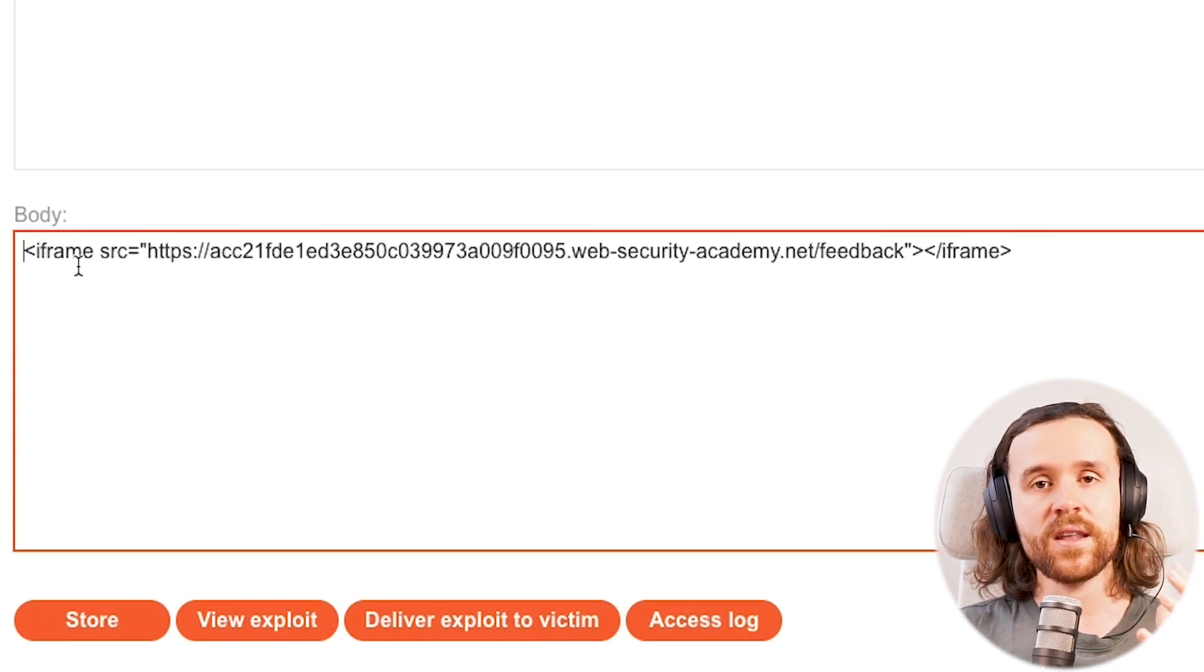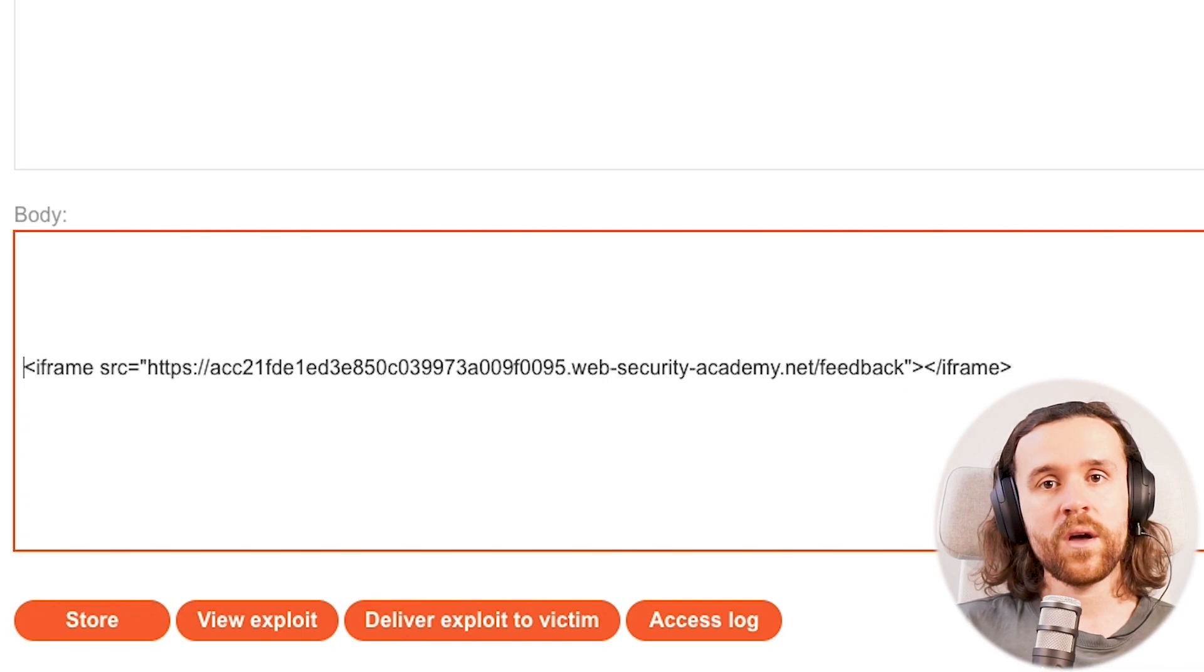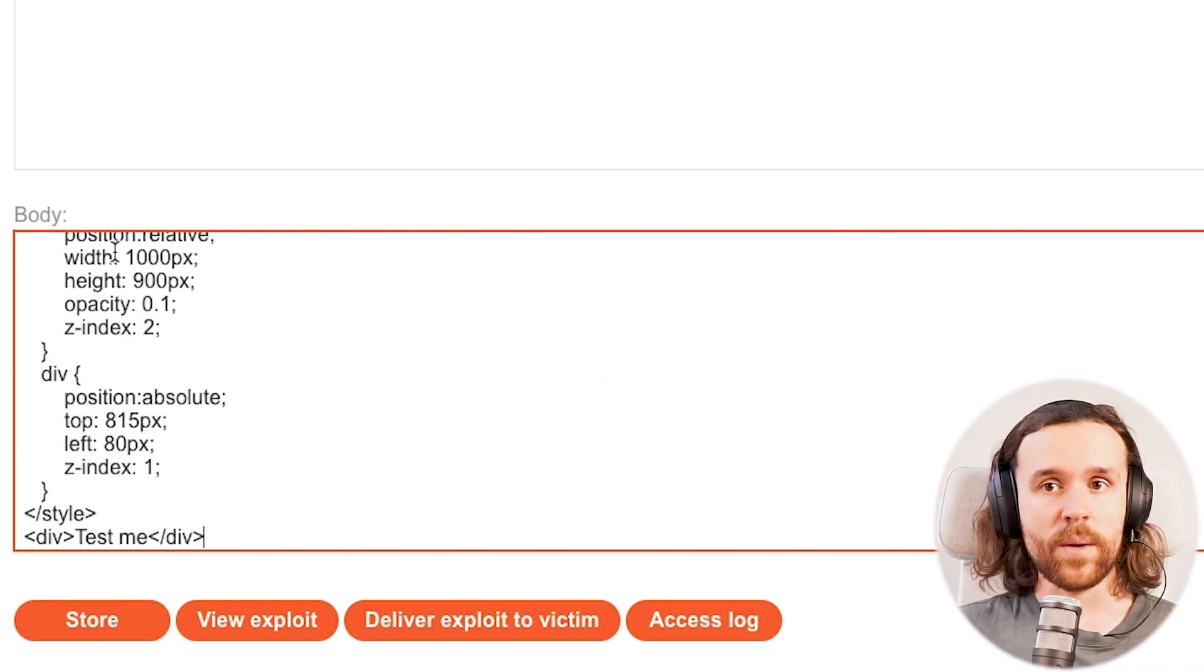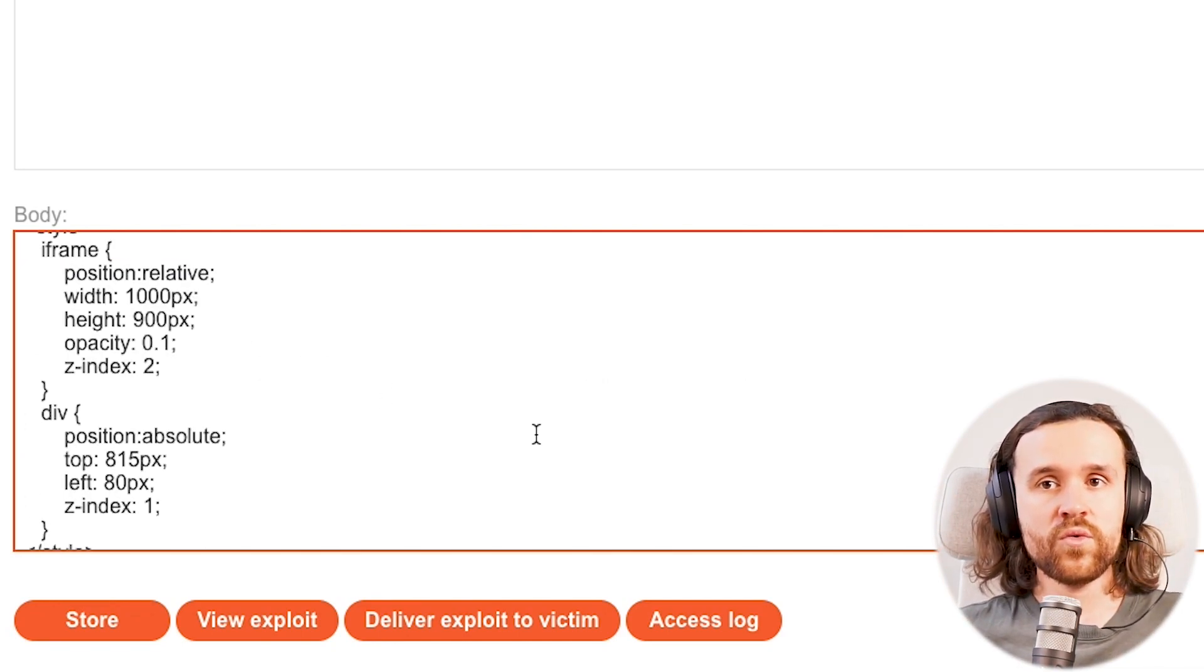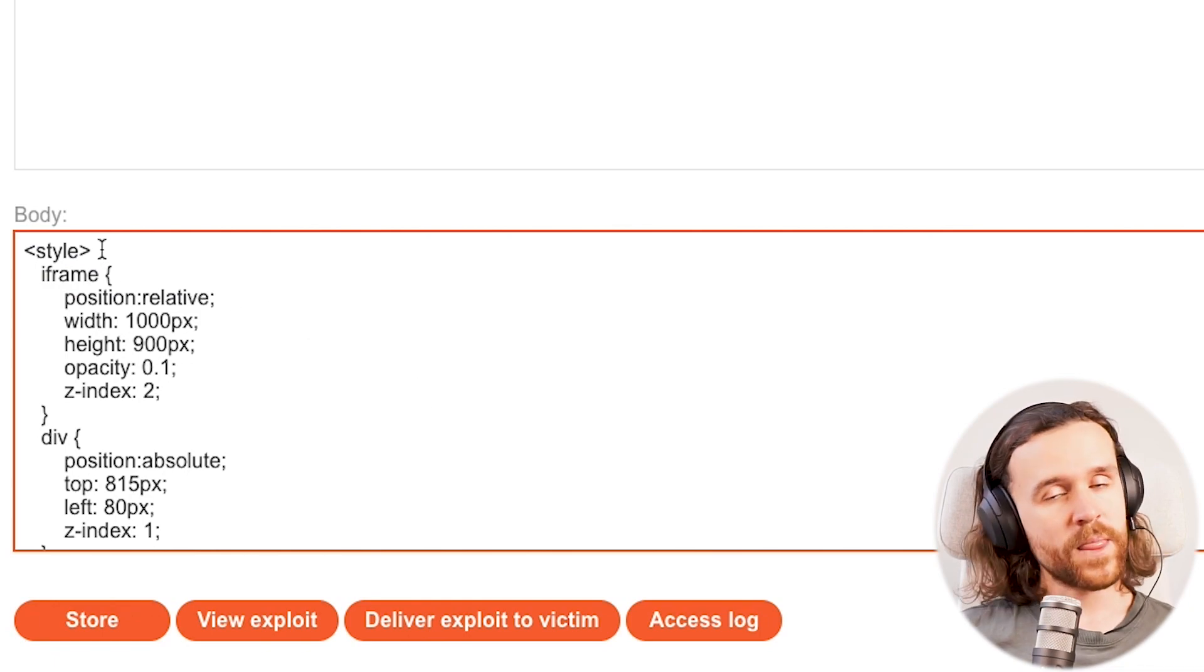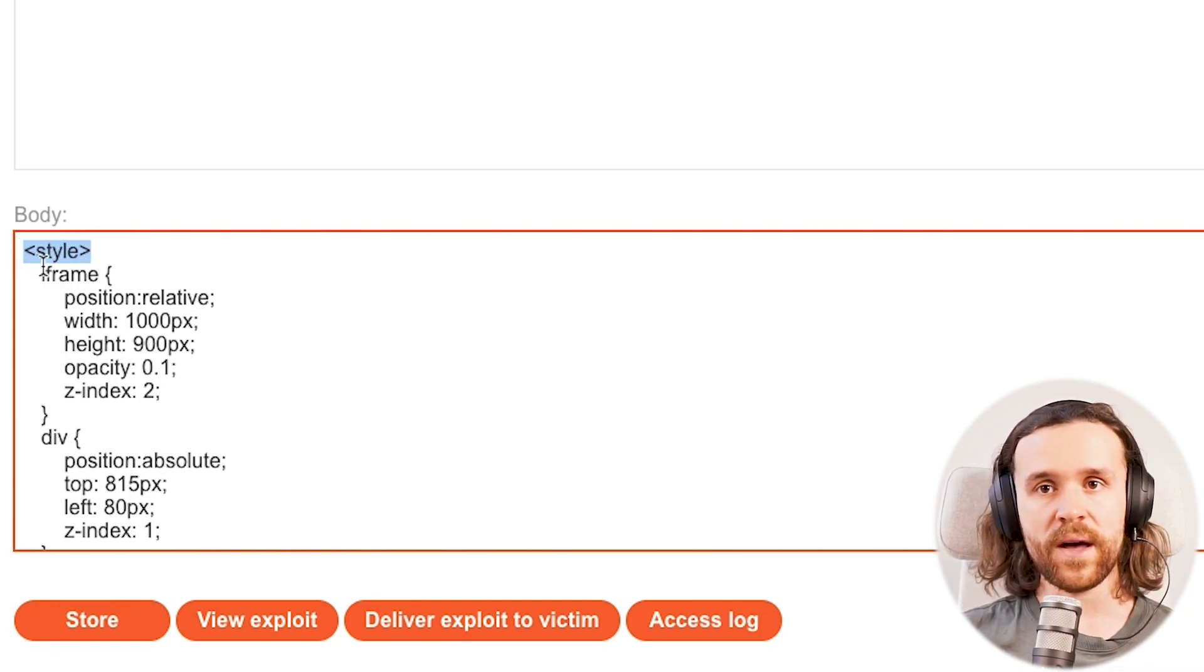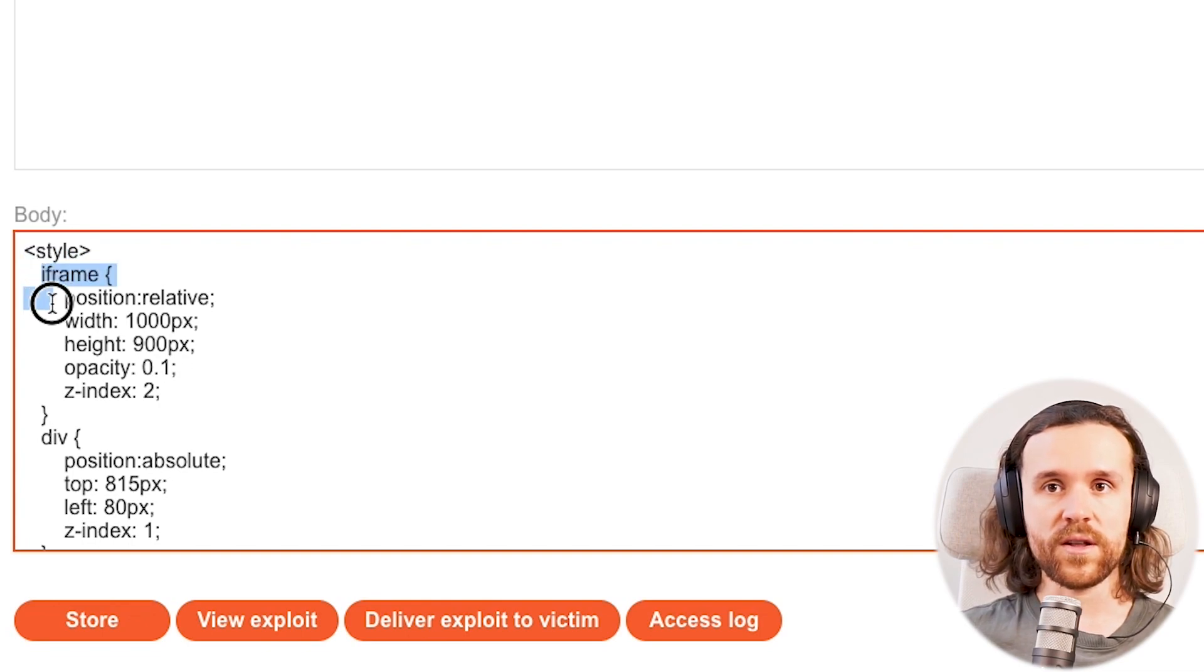Once we've done that we can view the exploit and what we do see is our little iframe, our little box that shows that website, the submit form, on the attacker's website. So what we're going to do next is we're going to style it.